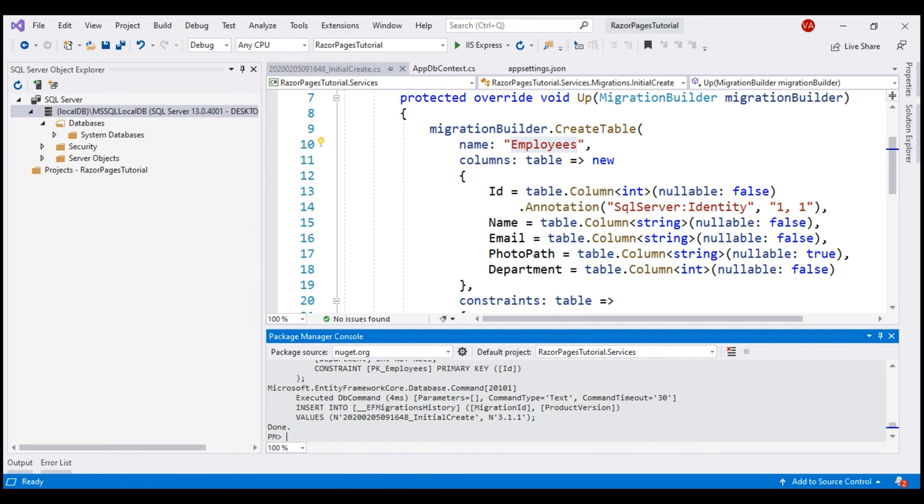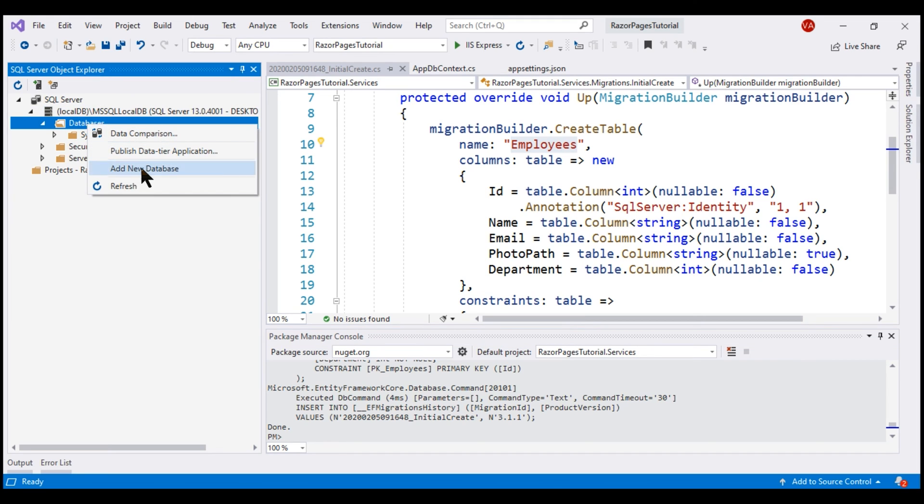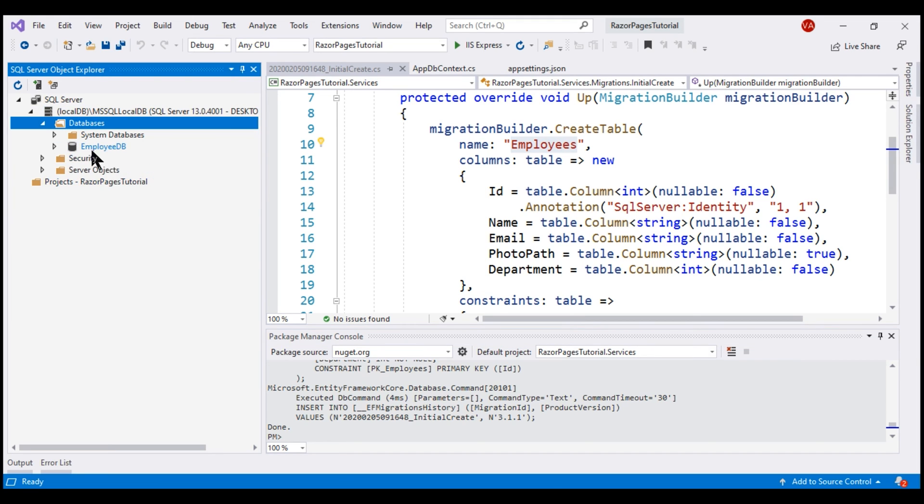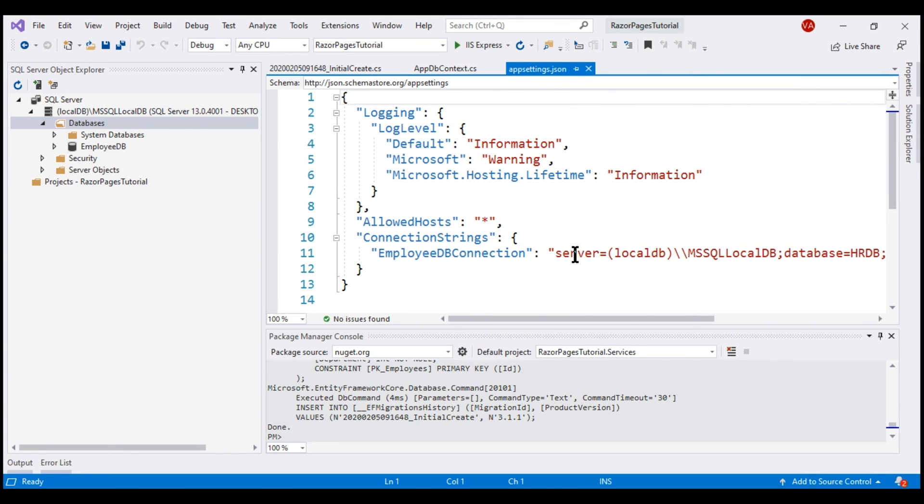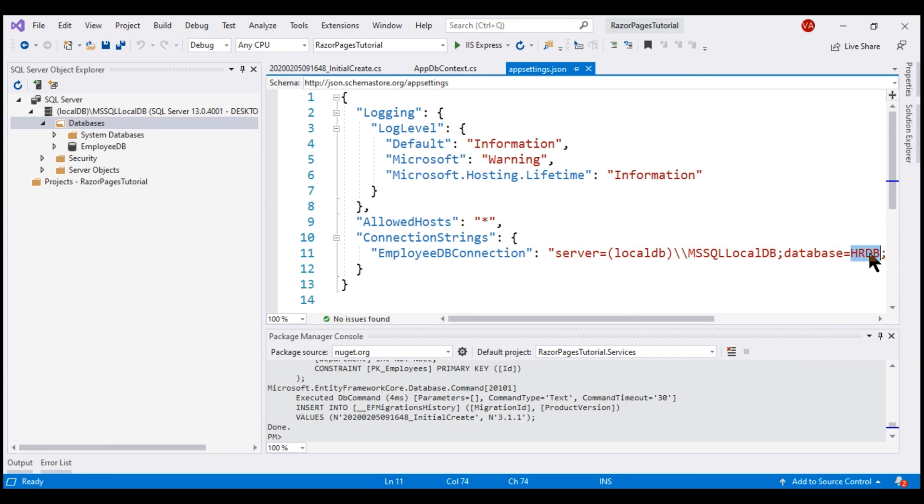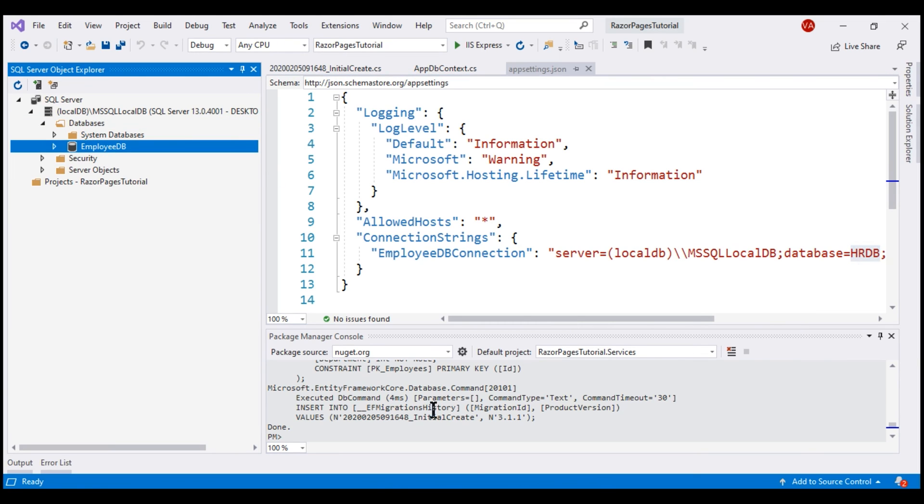There we go. Our migration is successfully applied. If we refresh the databases folder, we see a new database EmployeeDB. But wait a minute, within our appsettings.json file where we have our database connection string, we specify the database name as HRDB. So the question is, why did it create a database with name EmployeeDB?